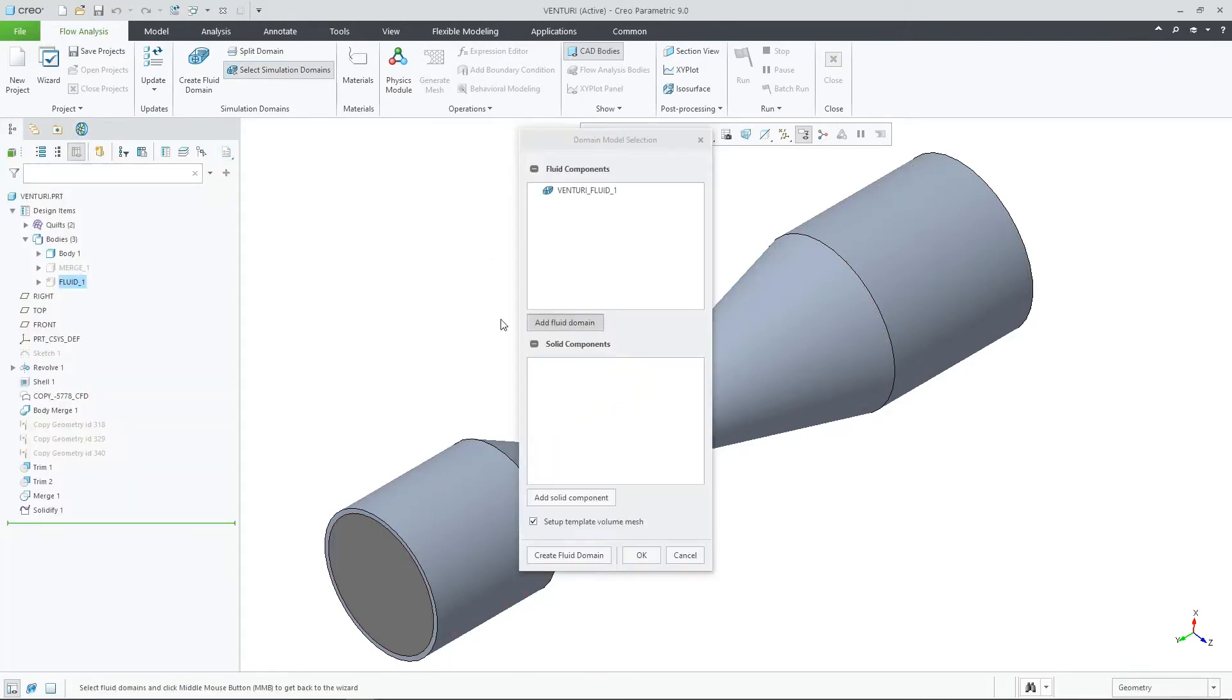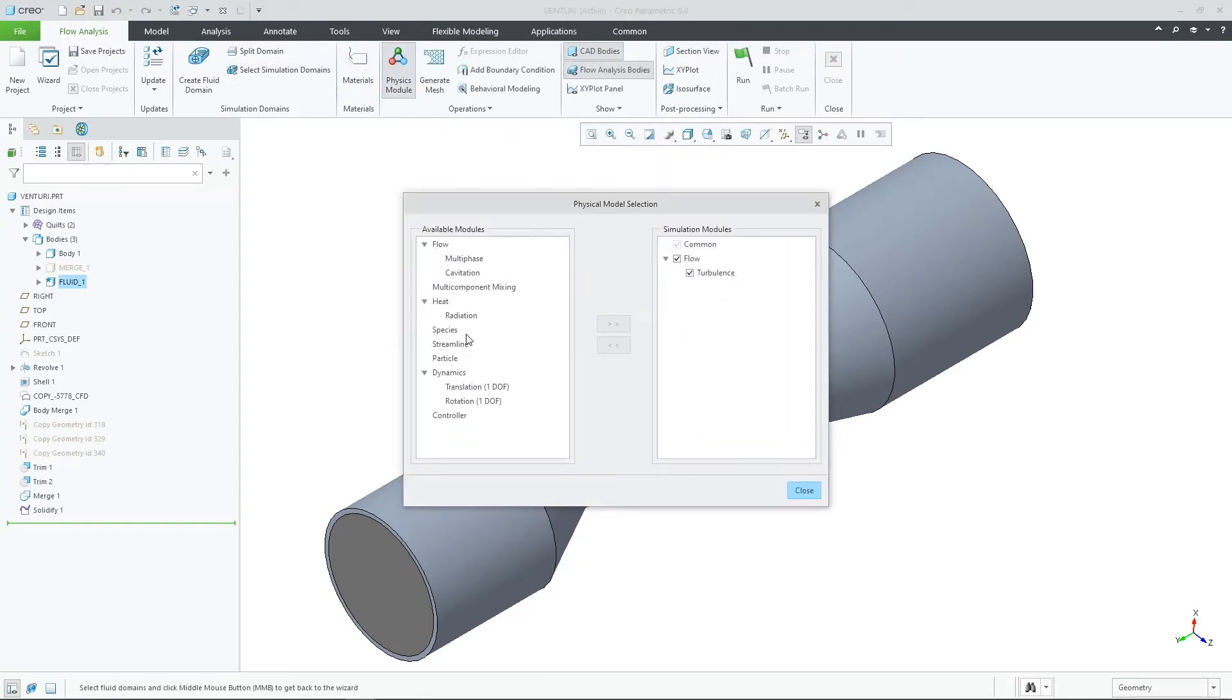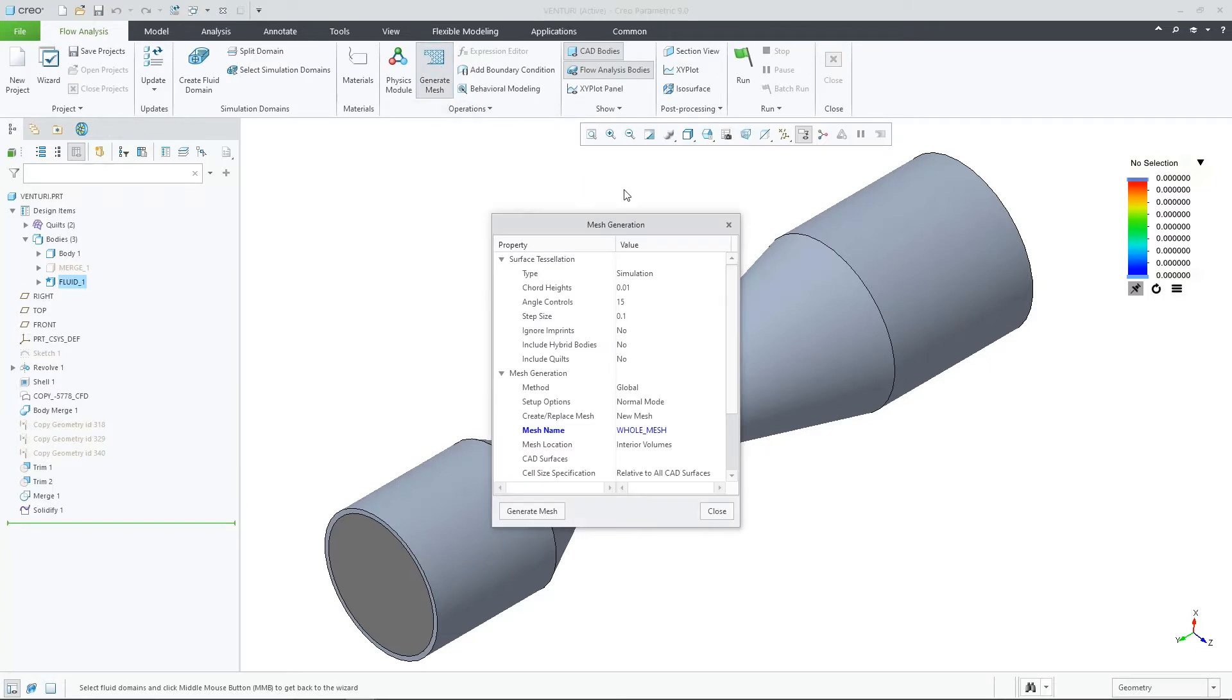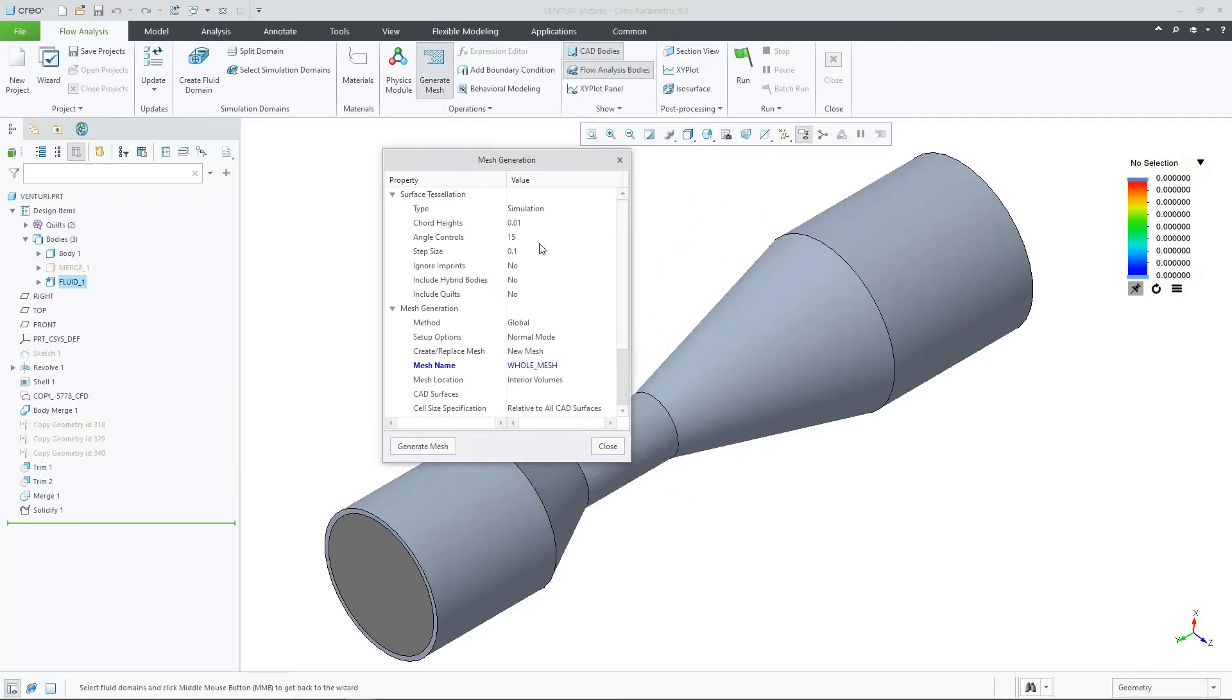Let's select the fluid body for our simulation and select the physics we want to use. Inside the generate mesh dialog, you will notice some enhancements. First, you will notice some new tessellation options.